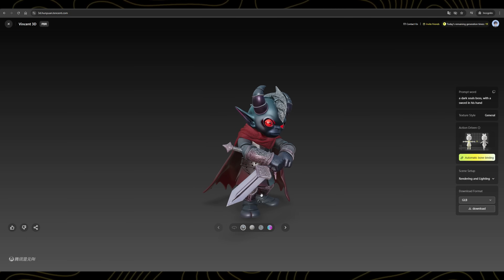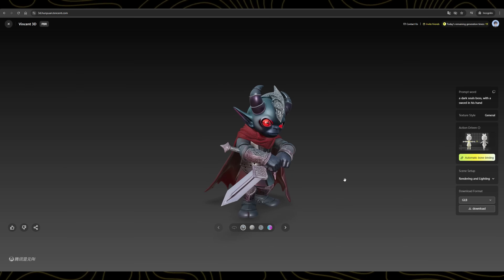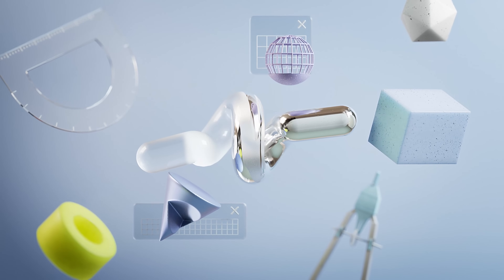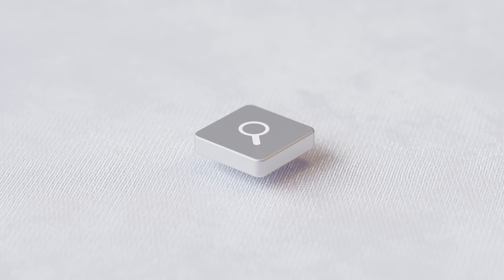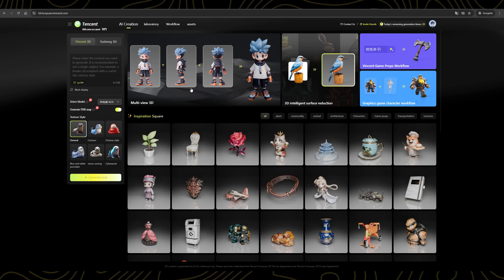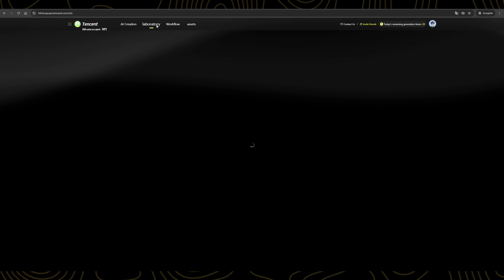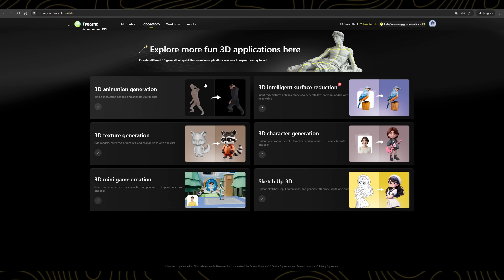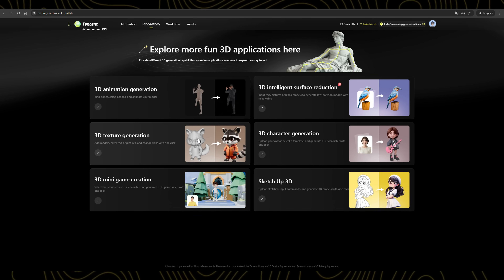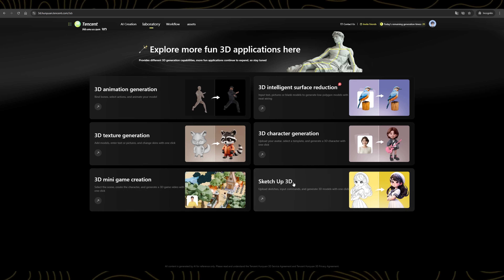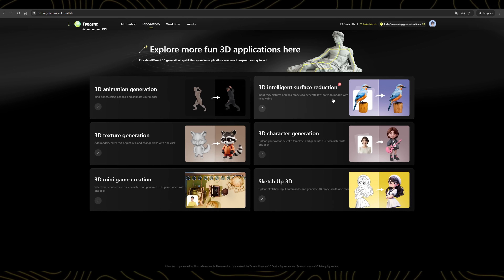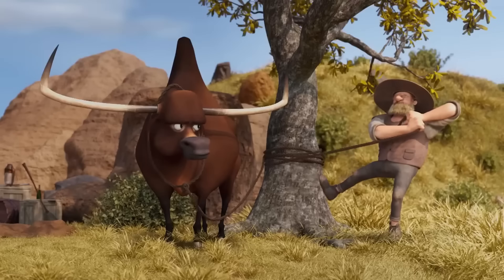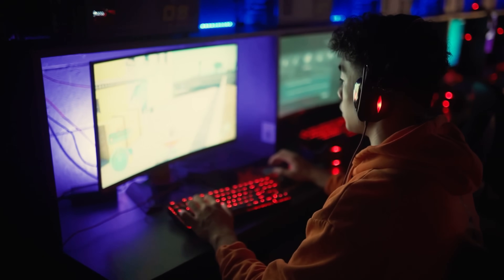HunYuan AI is faster, more accurate, and delivers professional-level results consistently. And not only this — HunYuan AI offers a whole range of additional features you can explore. Just click on the Laboratory tab and you'll find a variety of powerful tools like a 3D animation generator, texture generator, mini-game creator, and much more. It's truly one of the best platforms out there if you're into 3D game development, animated films, or any kind of creative 3D work.